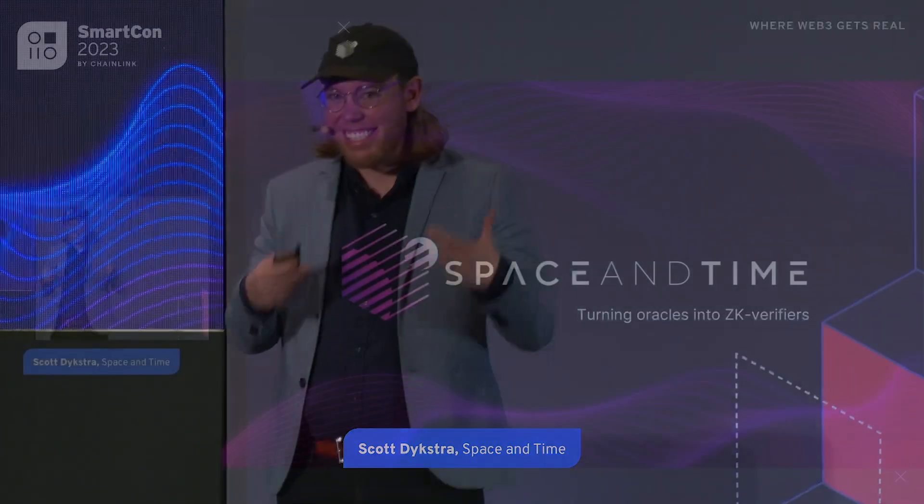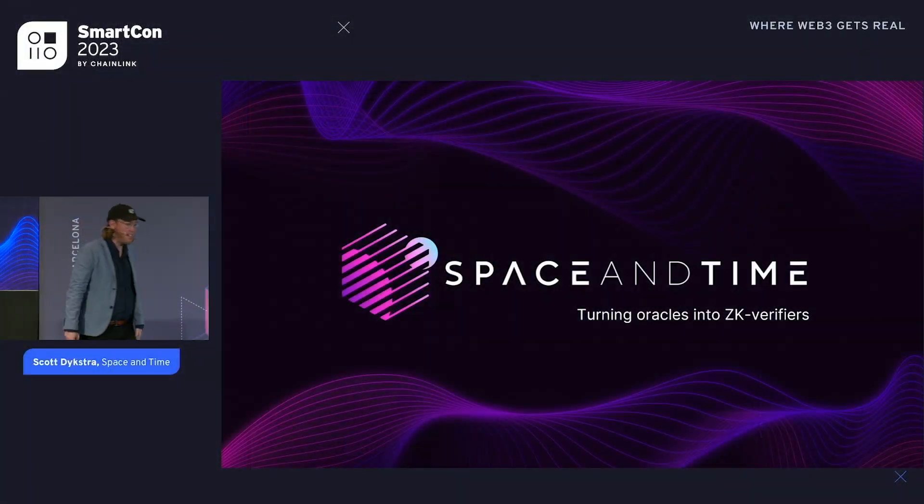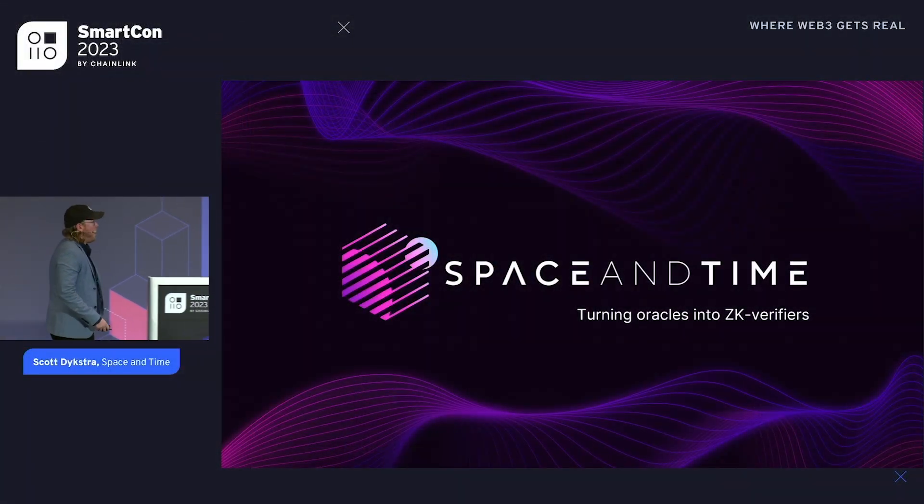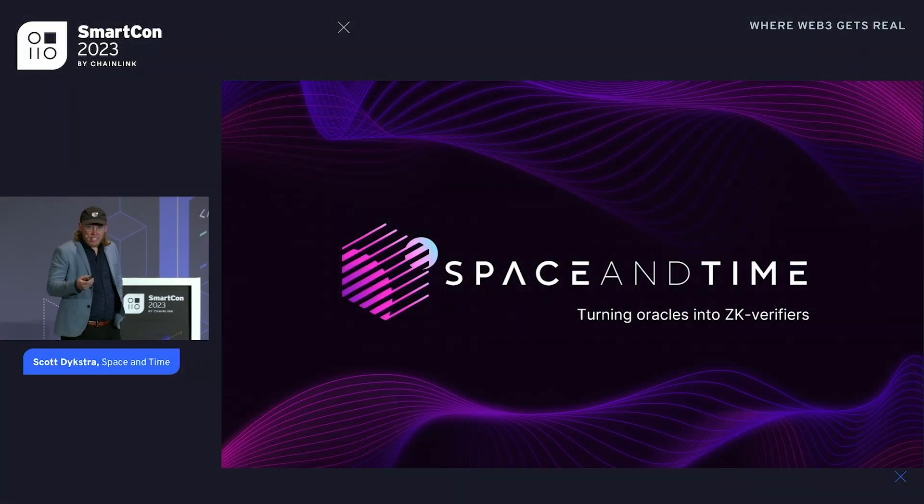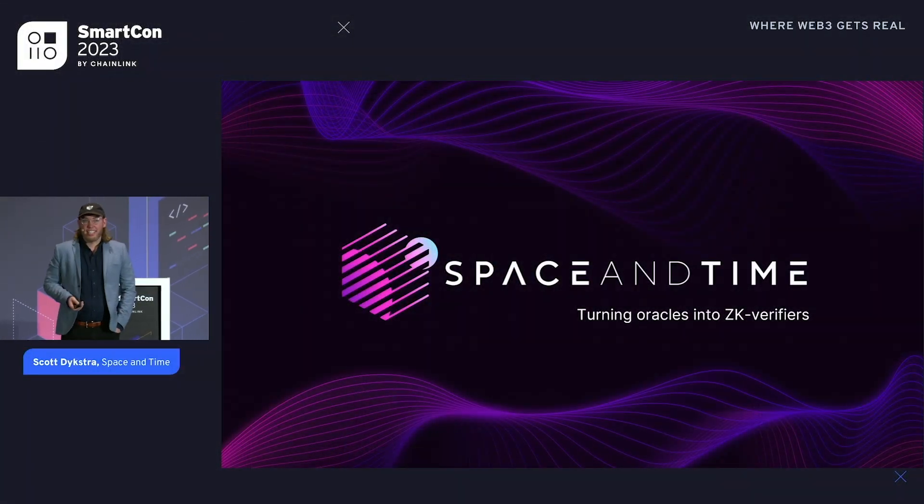We've got a nice early morning session going. Really appreciate you all coming — this is going to be a fun talk. We're going to talk a little bit about how we turn smart contracts into ZK databases, into ZK verifiers via Chainlink.